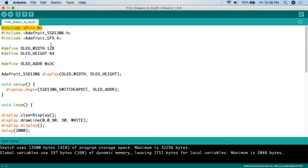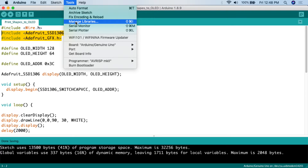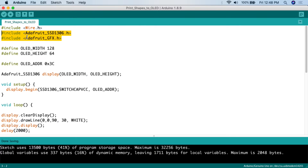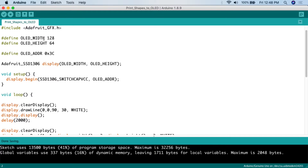We're going to need the Wire.h library, which is included with the Arduino IDE. Then we need two Adafruit libraries: Adafruit SSD1306 — you can go to Tools, Manage Libraries and add that from there — and then Adafruit GFX. Do make sure you install the Adafruit SSD1306 library specifically, as there are other SSD1306 libraries out there, but the code we're using only works with the Adafruit one.